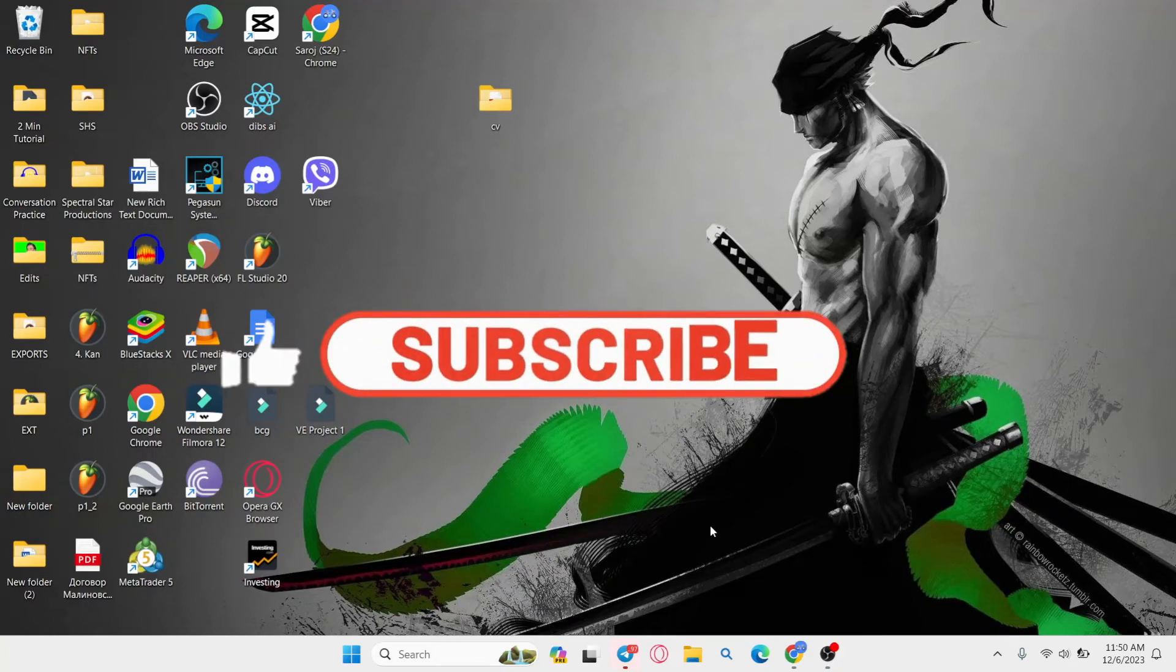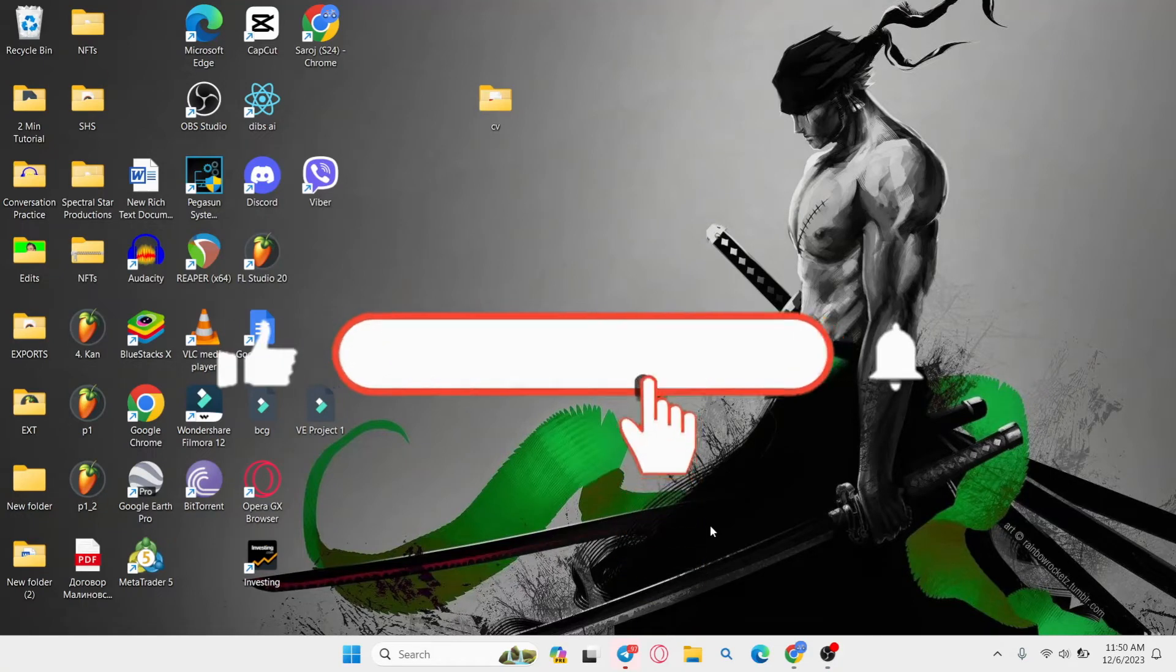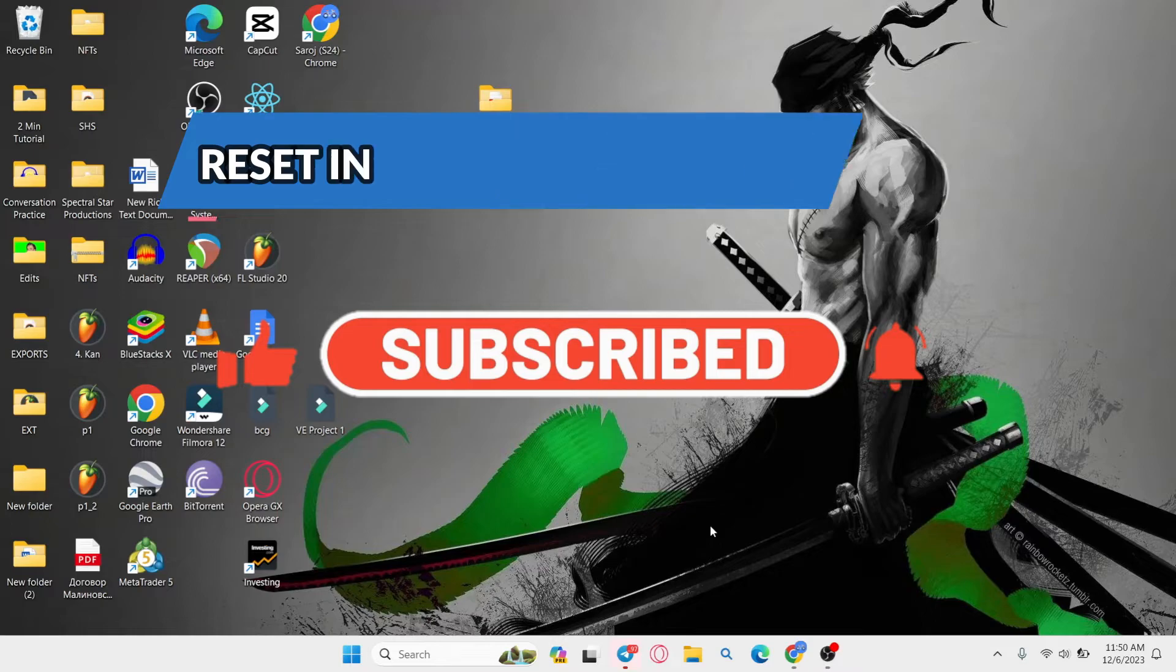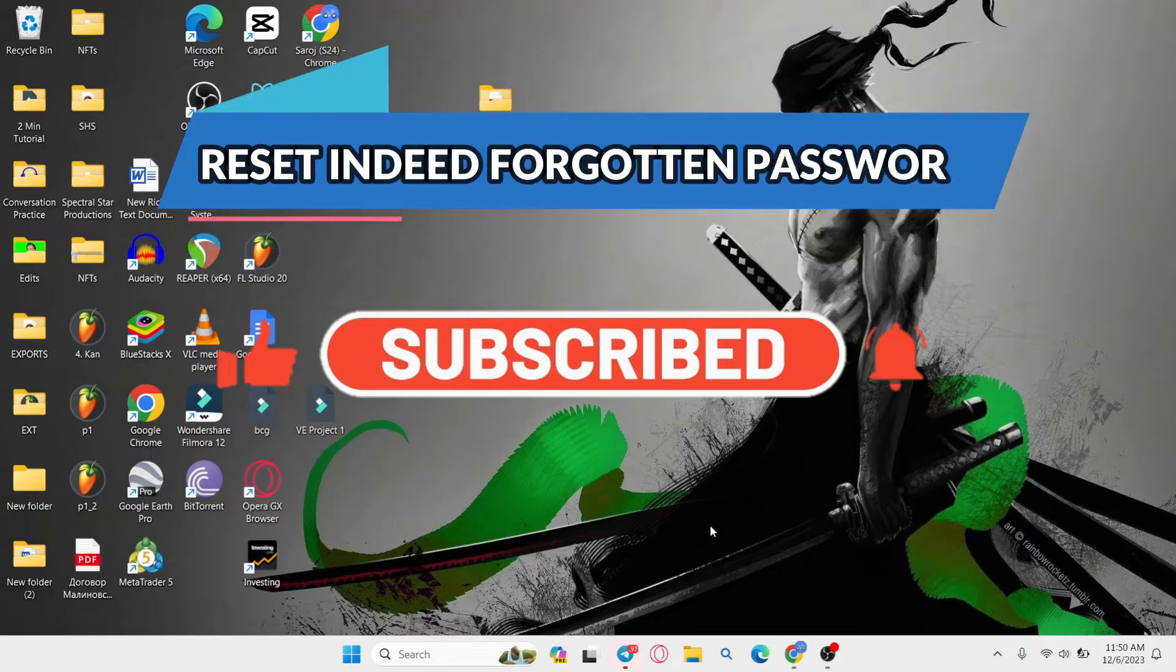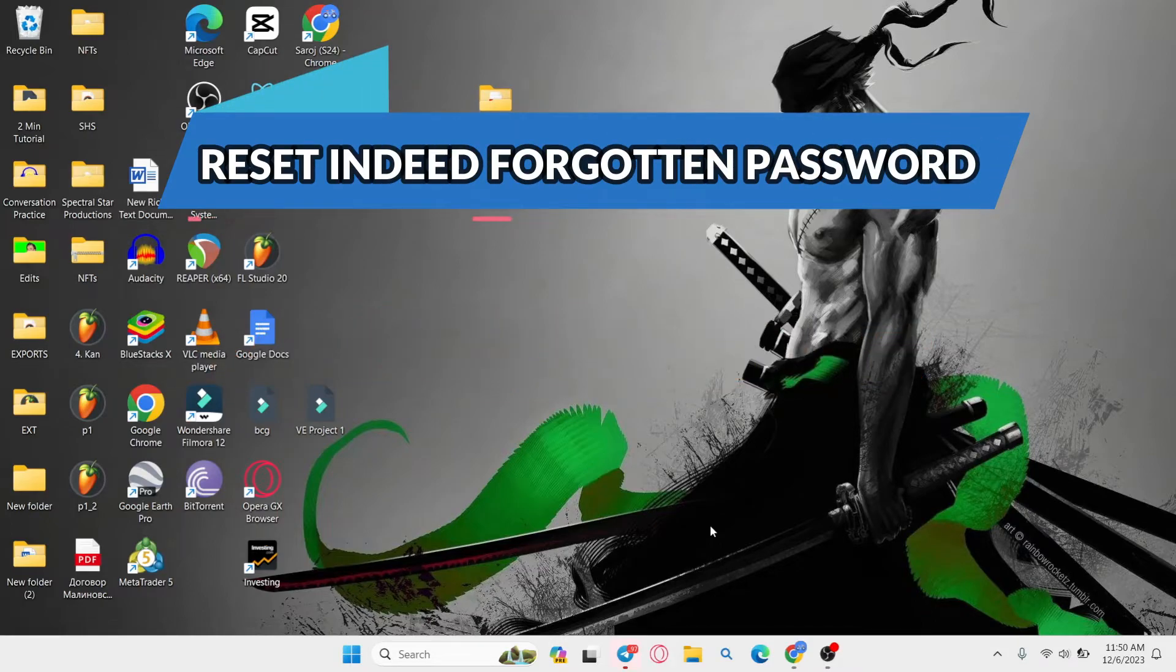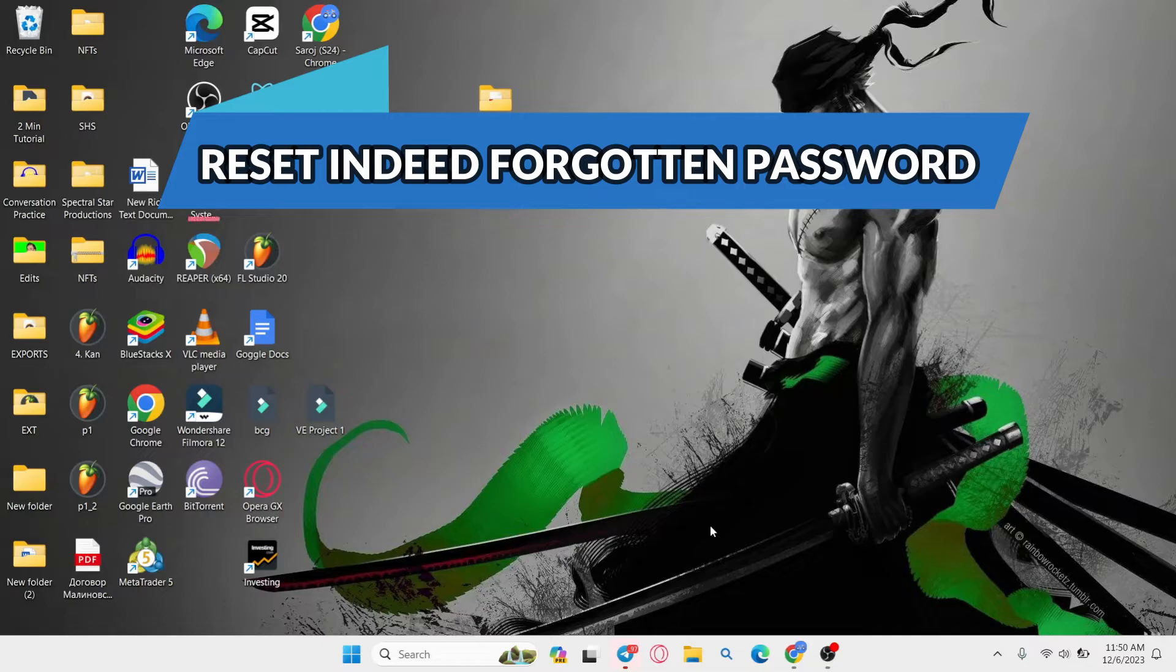Hello everyone and welcome back to another video from Waken Tech. In this video I'm going to show you how to solve forgotten password issues on the Indeed application. So let's get started right away.